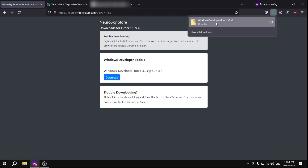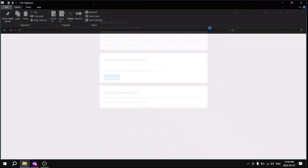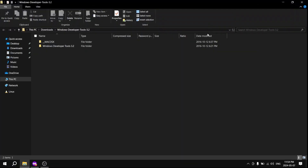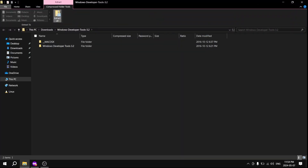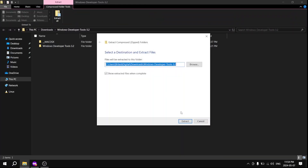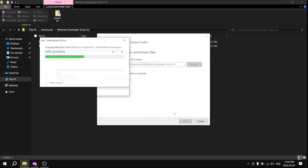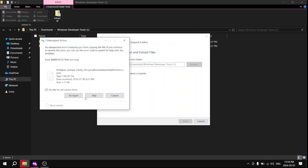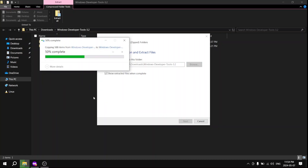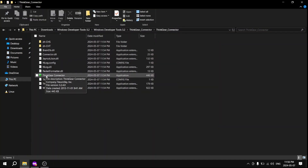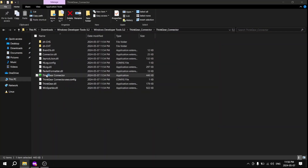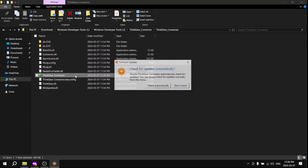Once it's completed, you want to open up the folder and extract everything. After extracting everything, you want to open up the Windows Developer Tools 3.2 Full subfolder, and then the ThinkYourConnector subfolder. Now launch the ThinkYourConnector application.